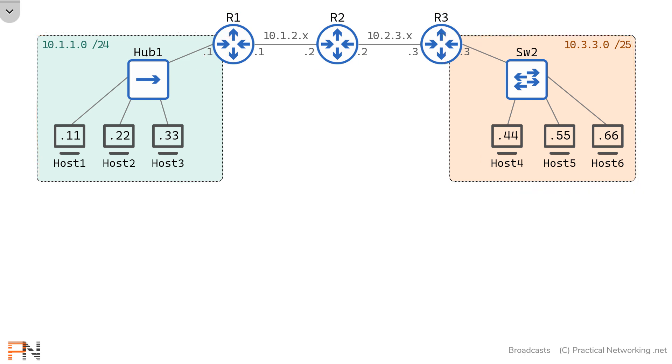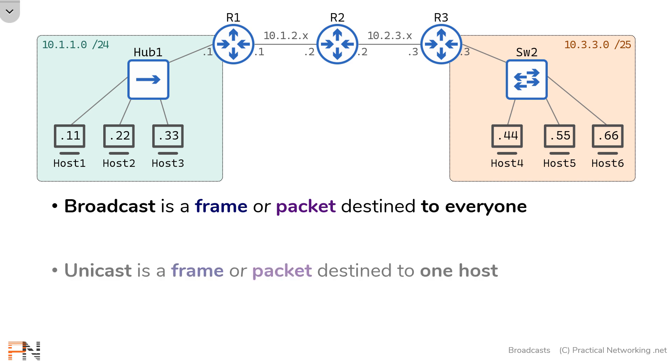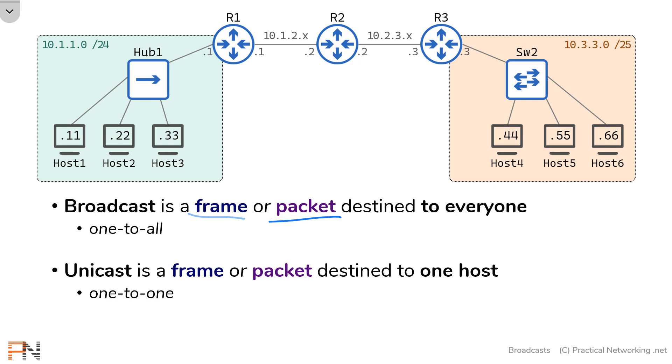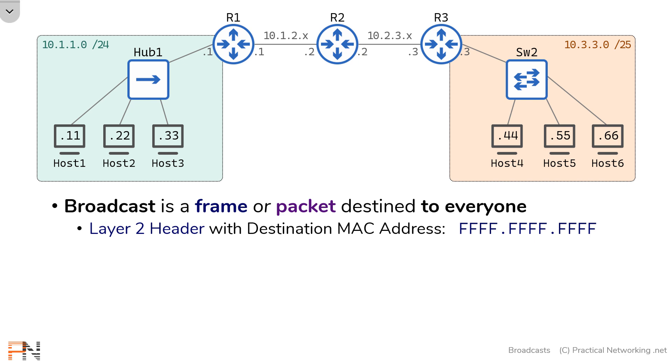The definition of a broadcast is simply a frame or packet that is destined to everyone on a network. By comparison, the opposite of that would be a unicast, which is a frame or packet destined to a single host. These two types of messages are sometimes referred to as one-to-one communications (unicast) or one-to-all communications (broadcast). Now notice I said frame or packet. These are layer 2 and layer 3 constructs, respectively. At layer 2, a broadcast is any layer 2 header with a destination MAC address of all Fs. This is a specially reserved MAC address, which implies that this particular frame needs to be delivered to everybody on the network.